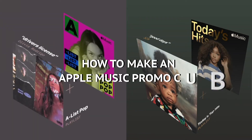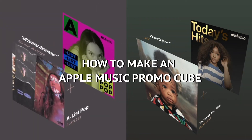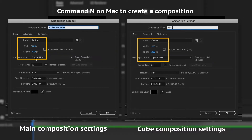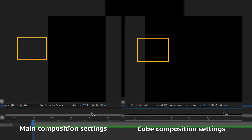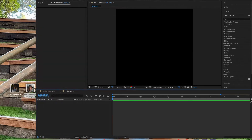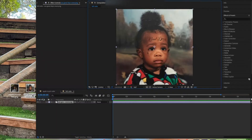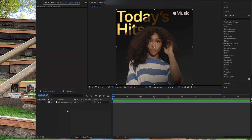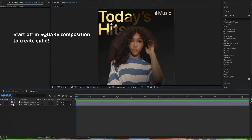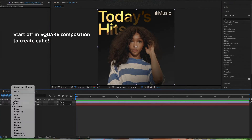Today I'm going to teach you how I recreated this Apple Music promo cube. These are the compositions you need to create — the main one is on the left side. The cube must be a square, so you'll do 1080px by 1080px. Then you're going to want to bring in your single cover and your playlist cover into the cube composition.